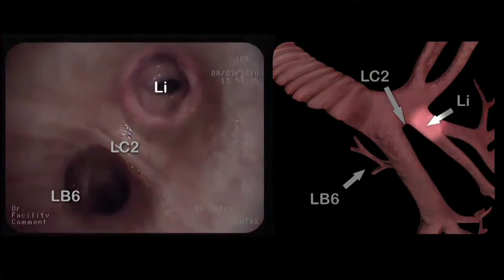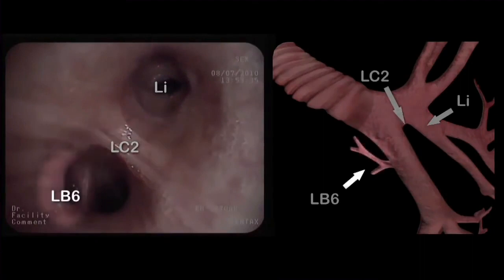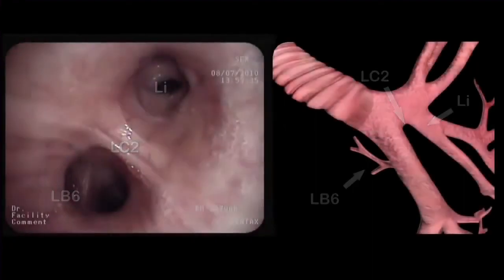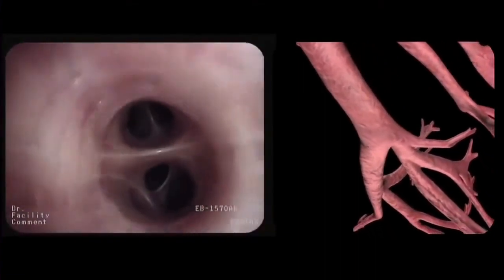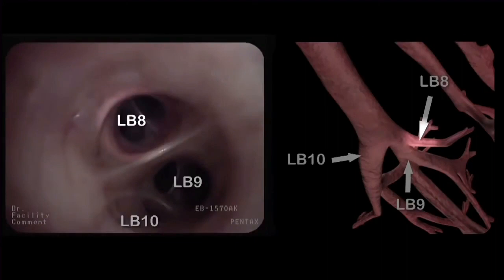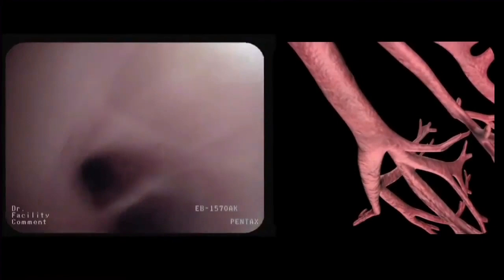At the end of the left main bronchus, we can identify the orifice of the lingula, the left carina II, which separates the upper and lower lobe, and the apical segment or LB6 of the lower lobe. We advance into the lower lobe and first inspect LB6, which immediately divides into three sub-segmental branches: LB6A, LB6B, and LB6C. We retract from LB6 and continue further into the lower lobe, where we identify the anterior basal or LB8, lateral basal or LB9, and posterior basal or LB10 segmental branches. A medial basal branch is usually absent on the left side.